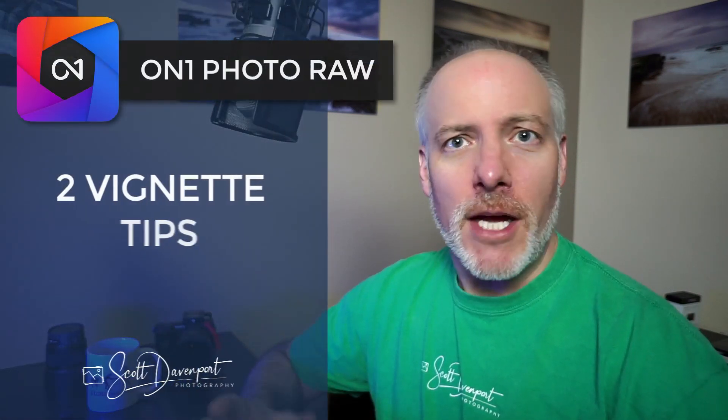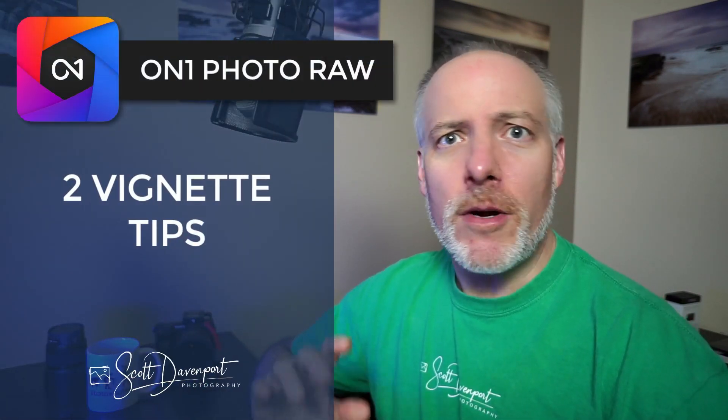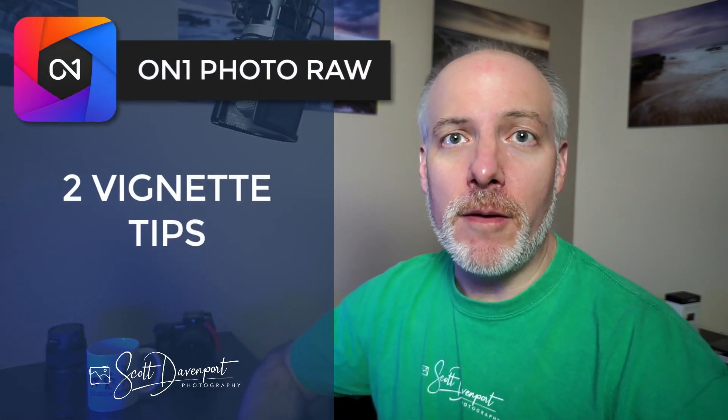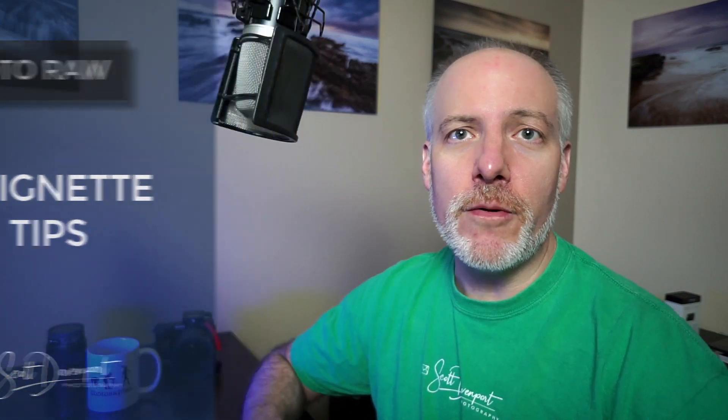Hey gang, Scott here. About a week ago, I shared a video about the vignette filter in On1FX, how to use it, how I use it, shaping your vignette and recentering it and all that. There were a bunch of comments and a couple of really good tips from other viewers. I wanted to share those because they are really cool tips. And so that's what we'll do in this video.